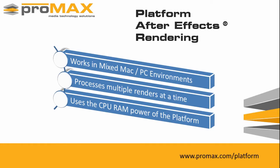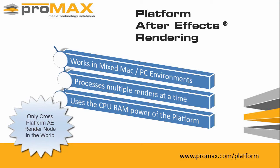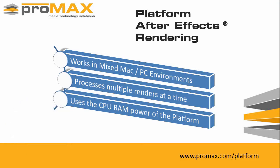It allows your team to offload renders to the shared storage server from either a Mac or PC workstation and uses the significant power of the platform's CPU and RAM to crunch through renders while you get back to being more creative.